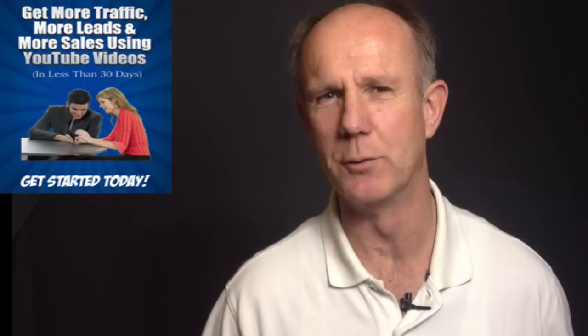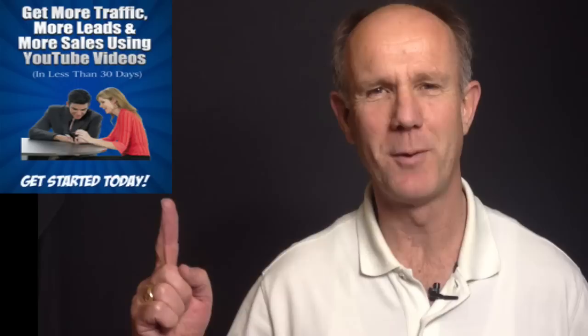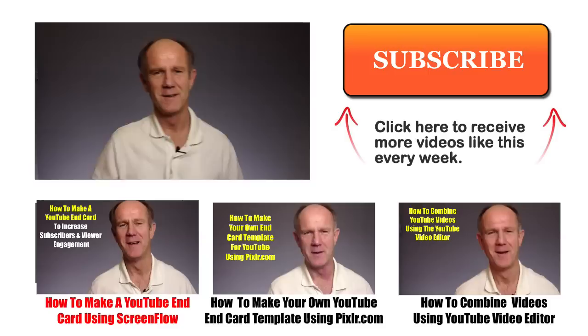Click here to receive more videos like this one every week. Click the images below to watch related videos.